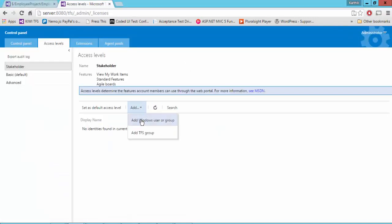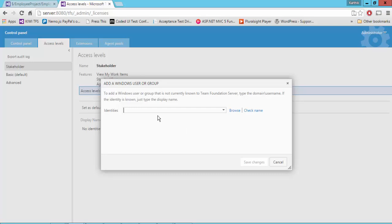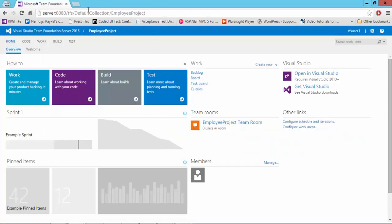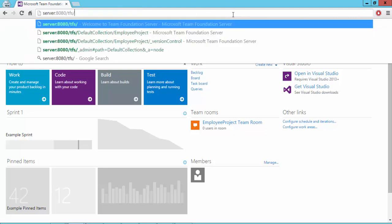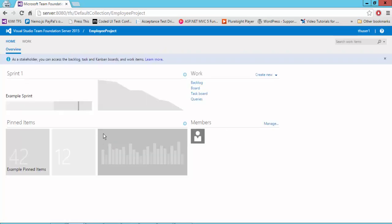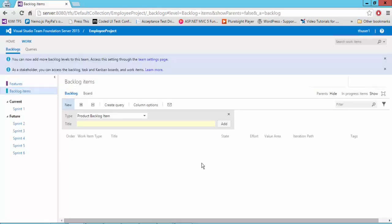Let's do a small test. I'm going to add TFS User One to the stakeholder level and hit save changes. Going back to that user, as a stakeholder you can access the backlog task, Kanban boards, and work items, but nothing else. Even if I try to go to the employee project, nothing comes up. If you go to the work tab, you can see the work but you cannot see the code because the access is not available for this user.